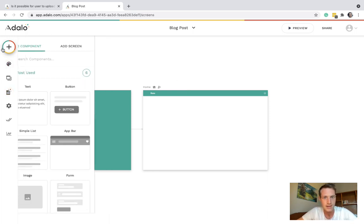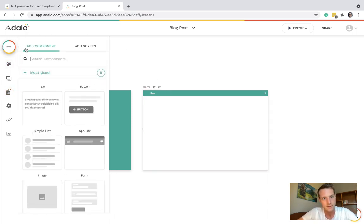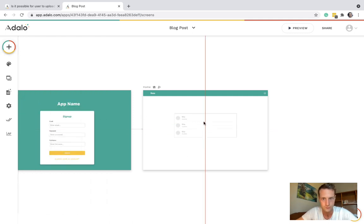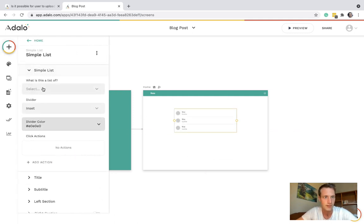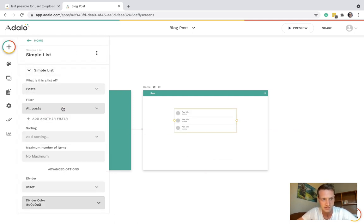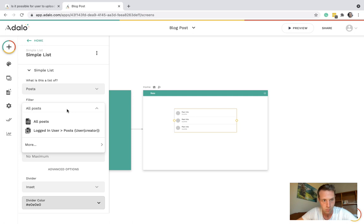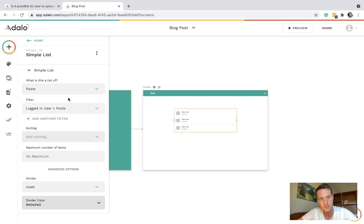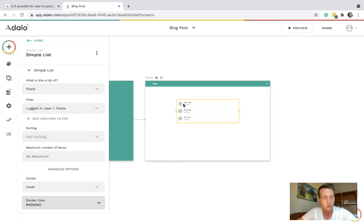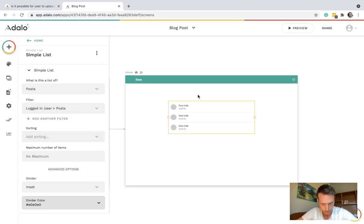Let's have a list here and this can be a list of posts. Maybe logged in user posts, I think that'll do.